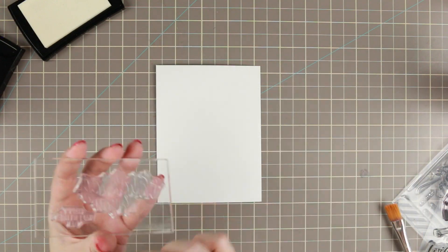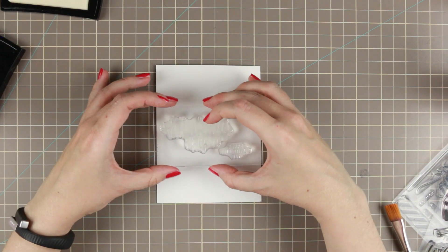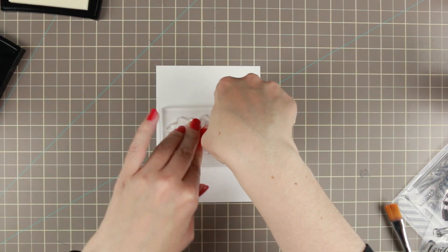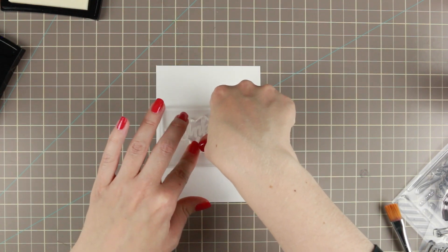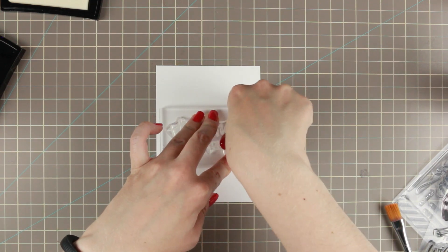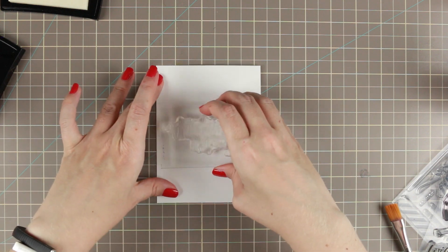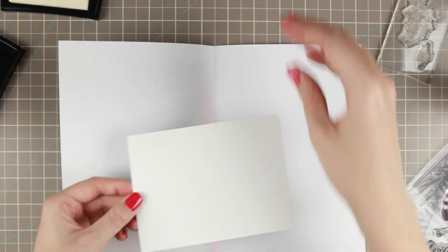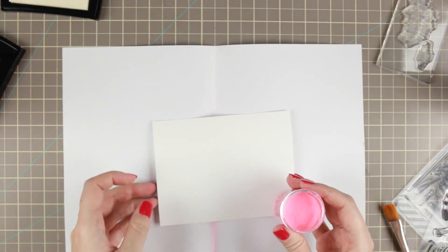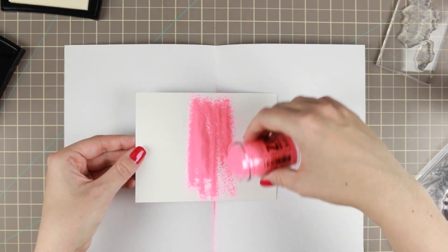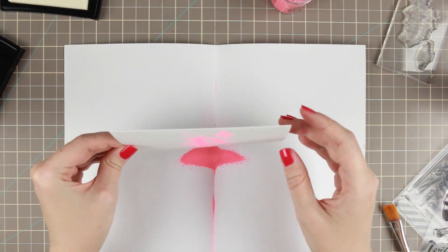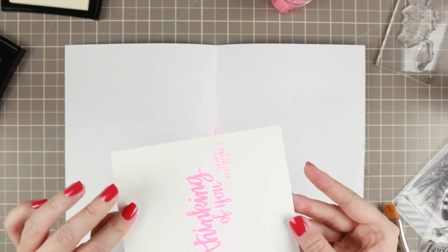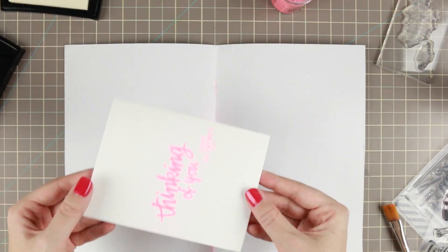Then we're going to ink our stamps up with the Versamark ink and then we're stamping this in the middle of the card and making sure that it's pressed down everywhere. I am then going to add the grapefruit zinc embossing powder to it in the middle here, and I'm going to heat emboss that.